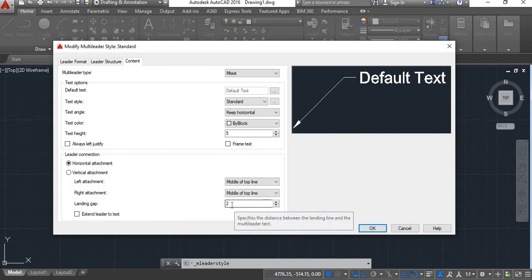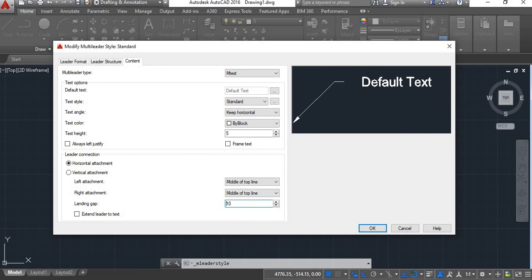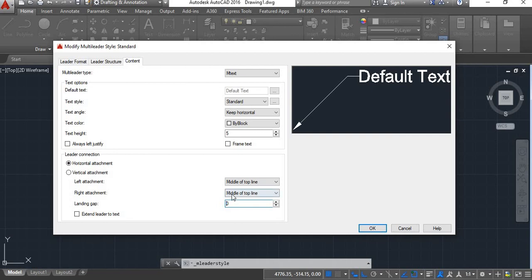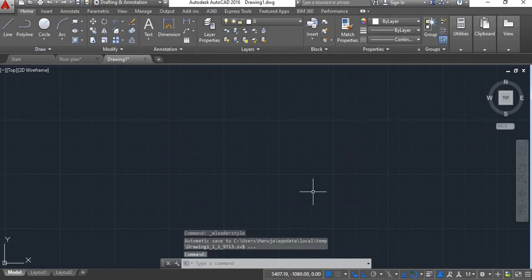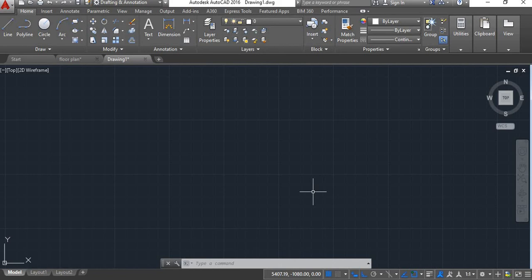Next is Landing Gap — the distance between the end of the landing line and the annotation. If you set it to 10 this distance will increase; if you keep it 0 the line will directly attach to your annotation. I'll keep it at 2. Once you are done setting up your style, click OK, then Set Current, and Close. I hope you have understood how to use the Multileader Style Manager. If you like this video please like and subscribe. Thanks for watching, have a nice day.